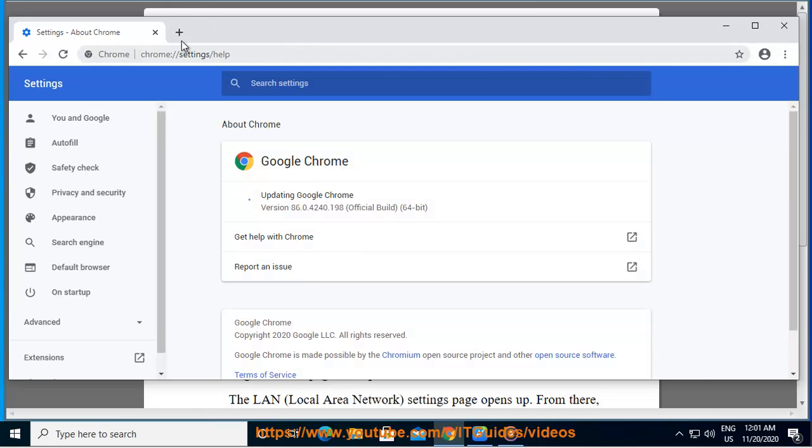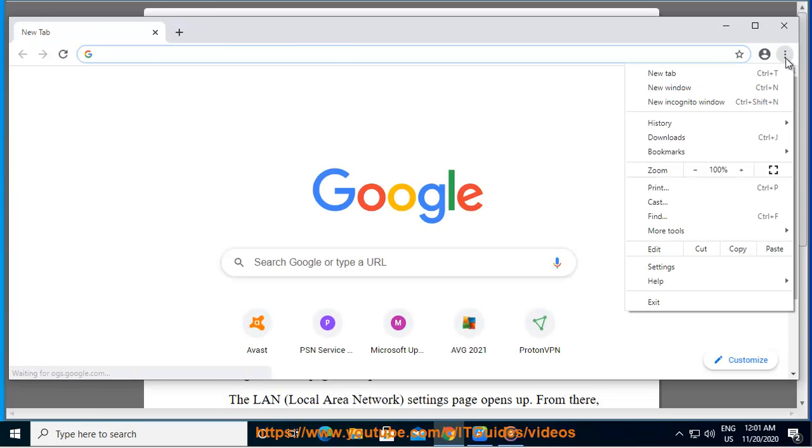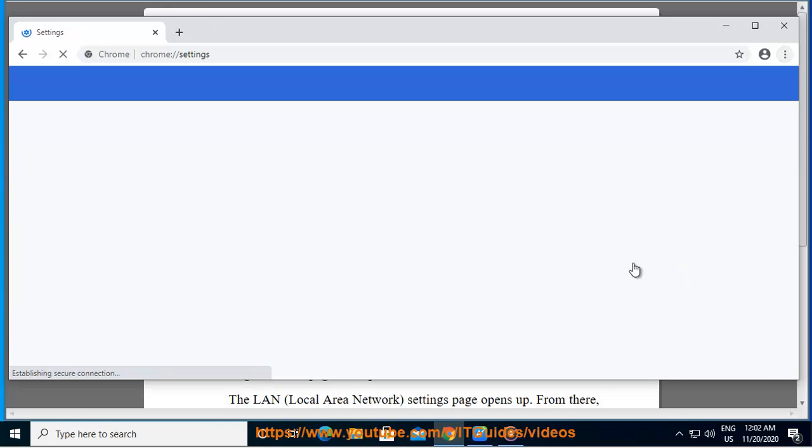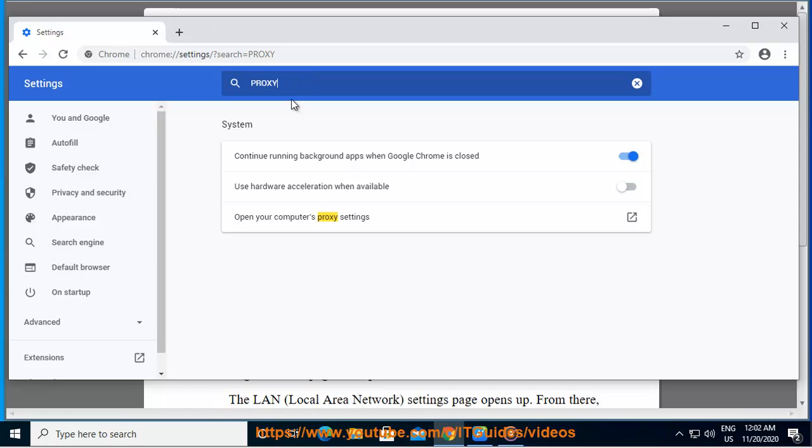Locate the three dots icon in the top right corner of your screen and click on it. The three dots icon is the button used to access settings. From the drop-down menu, click on Settings. Another menu page opens.